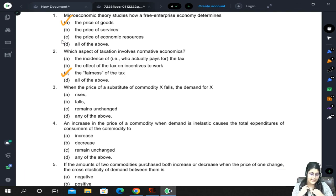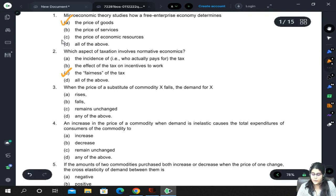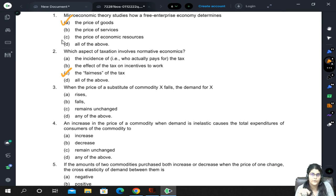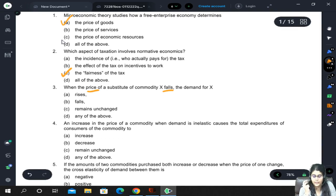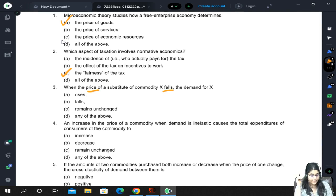When the price of a substitute of commodity X falls, what happens to demand for X? For example, tea and coffee are substitutes. If we are talking about tea, the substitute is coffee. So if coffee price falls, naturally people will start buying more coffee, so tea demand will fall.